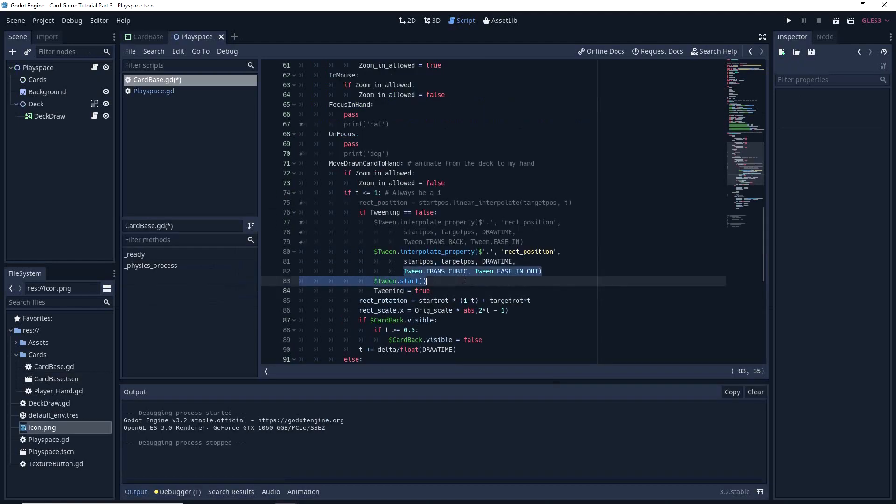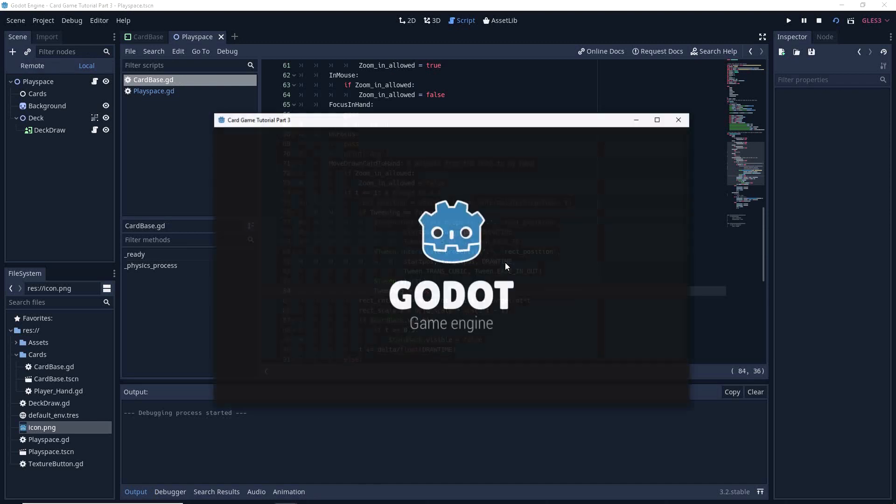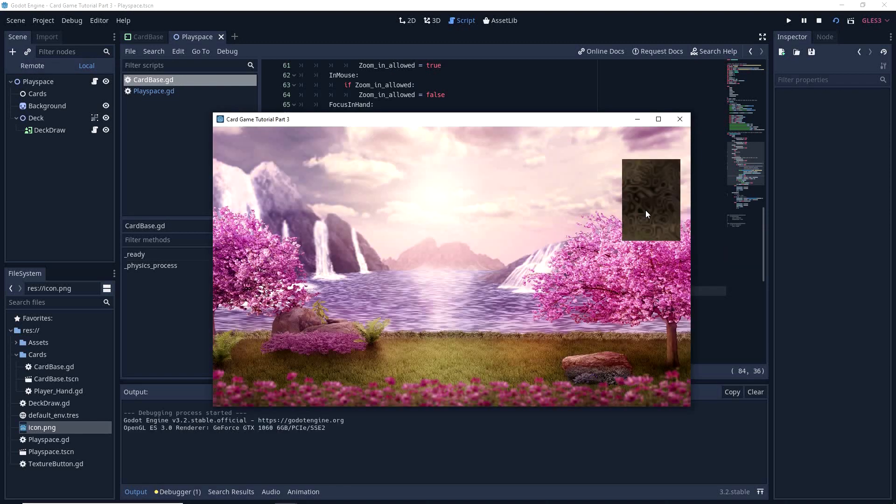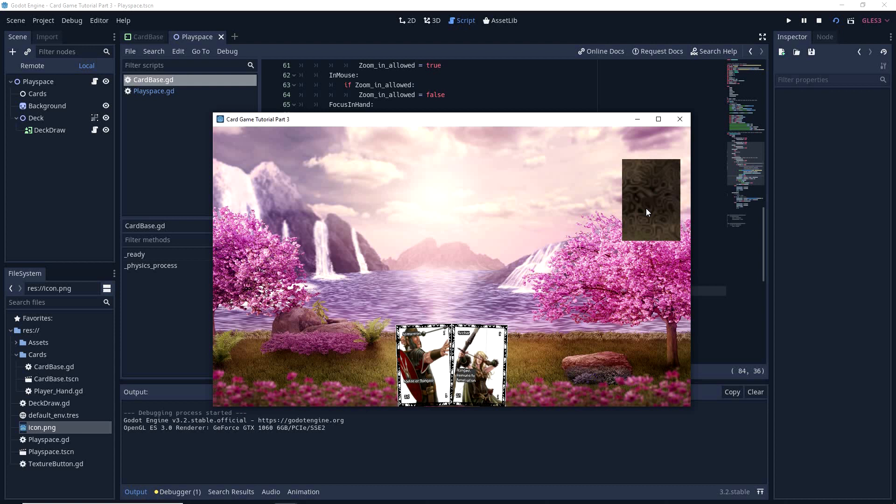So here I've got tweening, I've picked a cubic, and I want ease in and out. And if I run that, you can see that when you draw cards, it's a bit more gradual. So again, for your card game, you might prefer that.